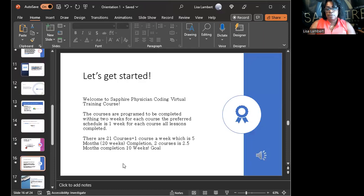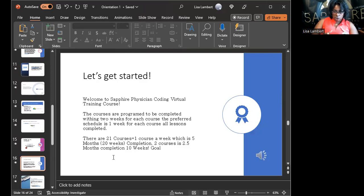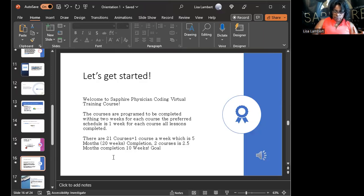There are 21 courses based on the ICD-10 book — every subject in that book we go over. Make sure you study those guidelines: no guidelines, no pass; no guidelines, no work. The guidelines are the coding. Pay attention to all guidelines whether it's CPT or HCPCS. All those classes are geared toward guidelines — you can't just pick codes without knowledge of the guidelines.